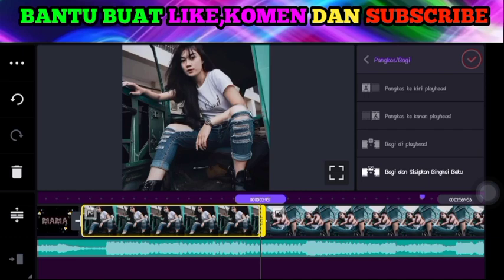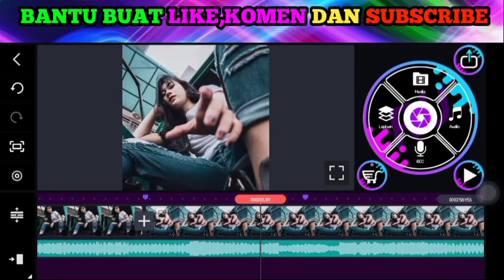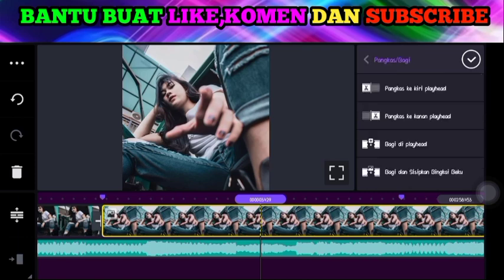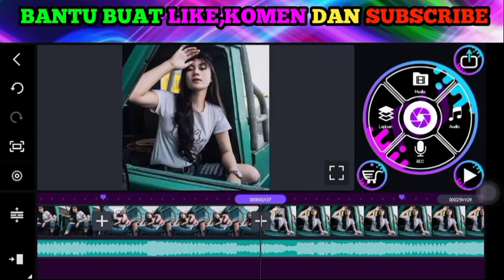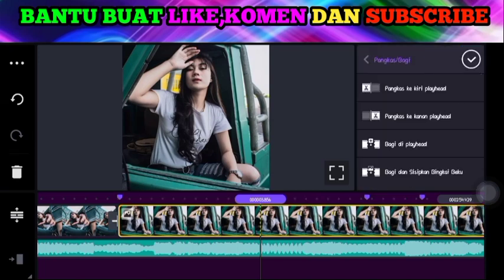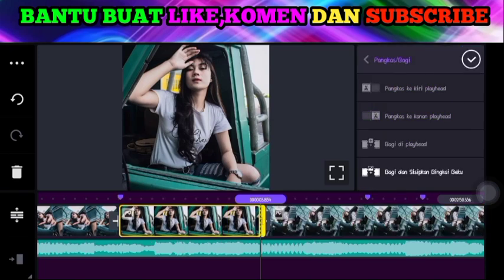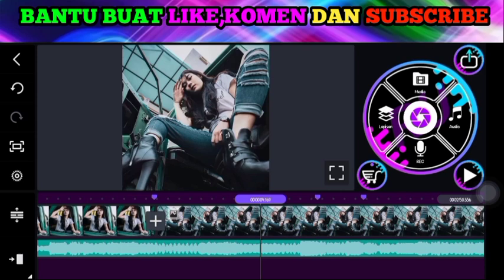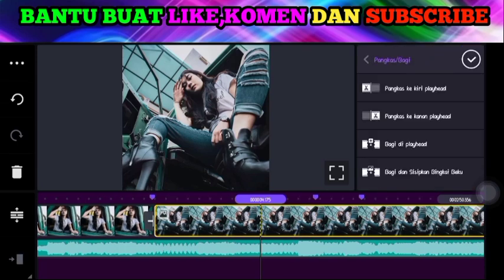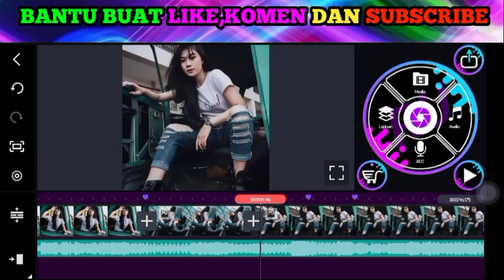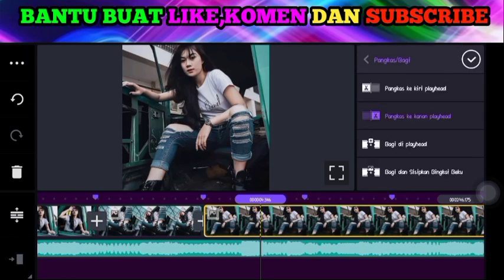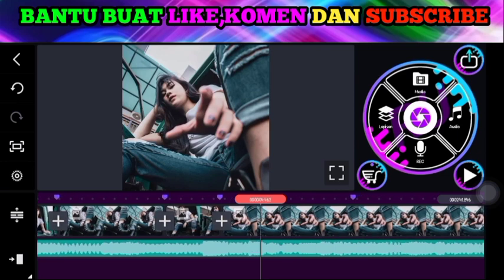Silakan teman-teman pangkas sesuai titik durasi yang kita tandai tadi. Kita percepat saja teman-teman biar durasinya tidak terlalu panjang.